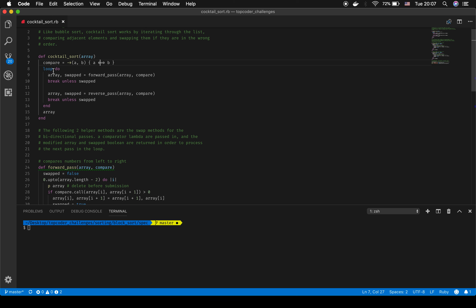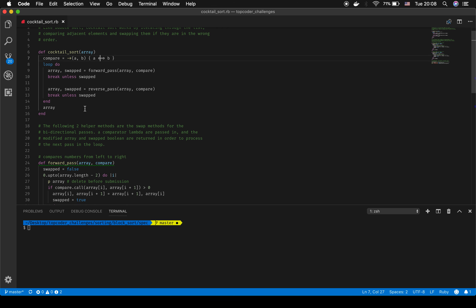I take in an array and that array is then sorted in one direction using the forward pass method, which takes an array and the comparator we created, and then tests whether or not the array has been swapped. If it's been swapped, it passes through the next method and continues through the loop until neither one of these passes creates a swap, and then the loop breaks. At that point the array is returned in sorted order.